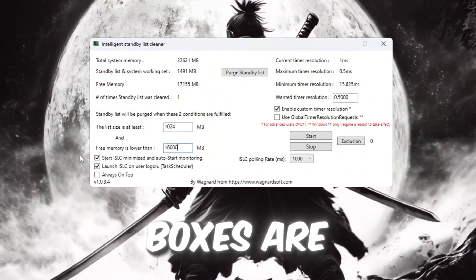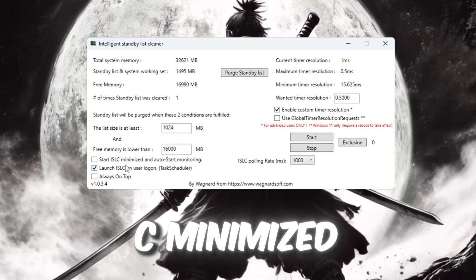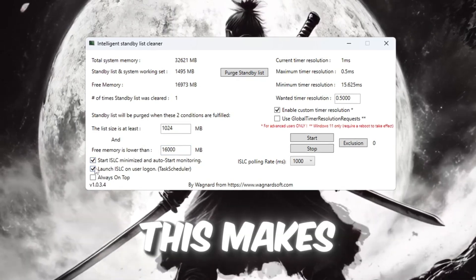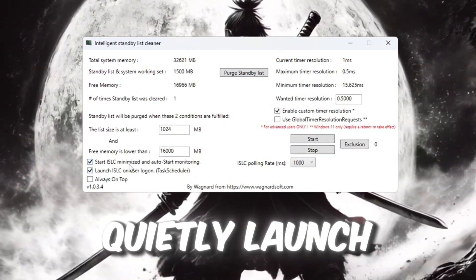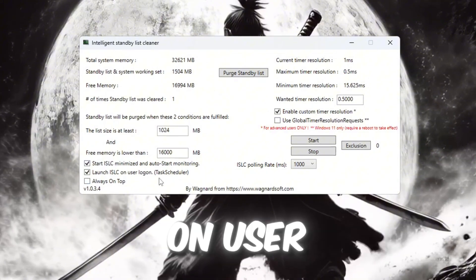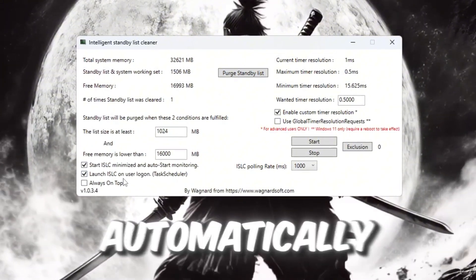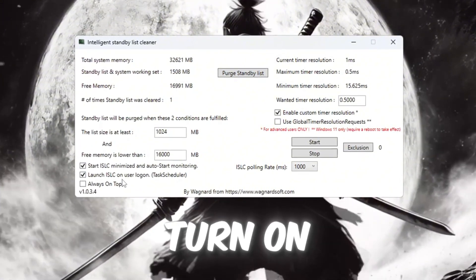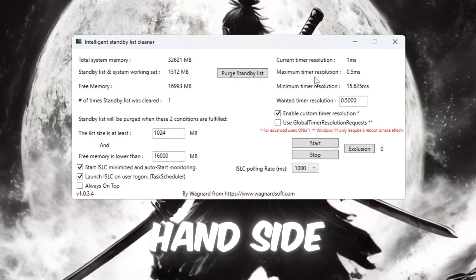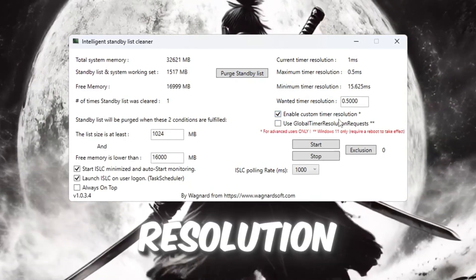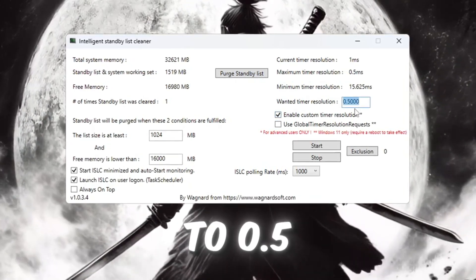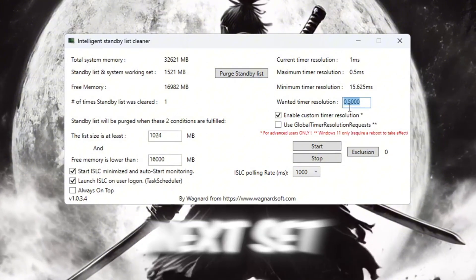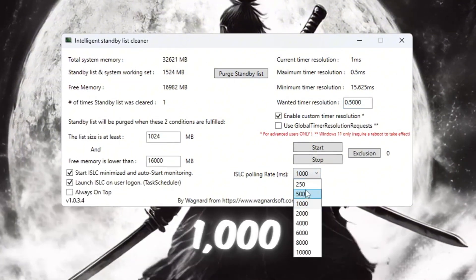Now make sure these two boxes are checked: Start ISLC minimized - this makes the program open in the background quietly. Launch ISLC on user logon - this makes it start automatically when you turn on your PC. Now look on the right-hand side of the program and turn on timer resolution. Set the timer value to 0.5. Next, set the polling rate to 1000.